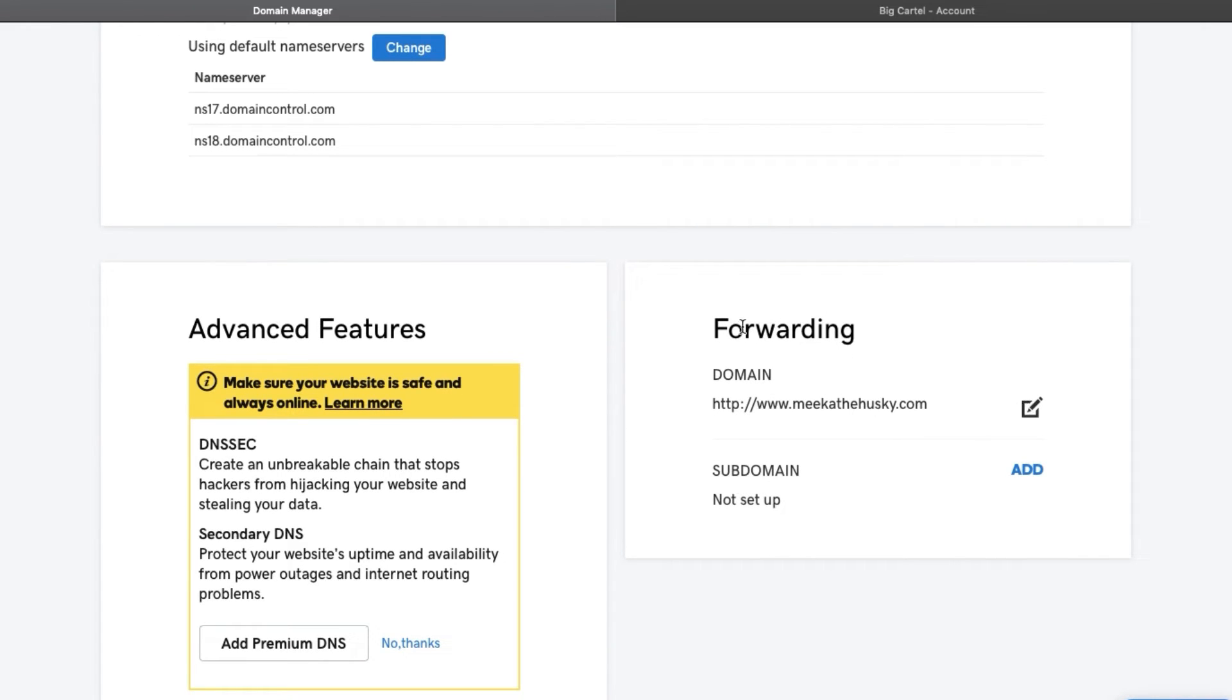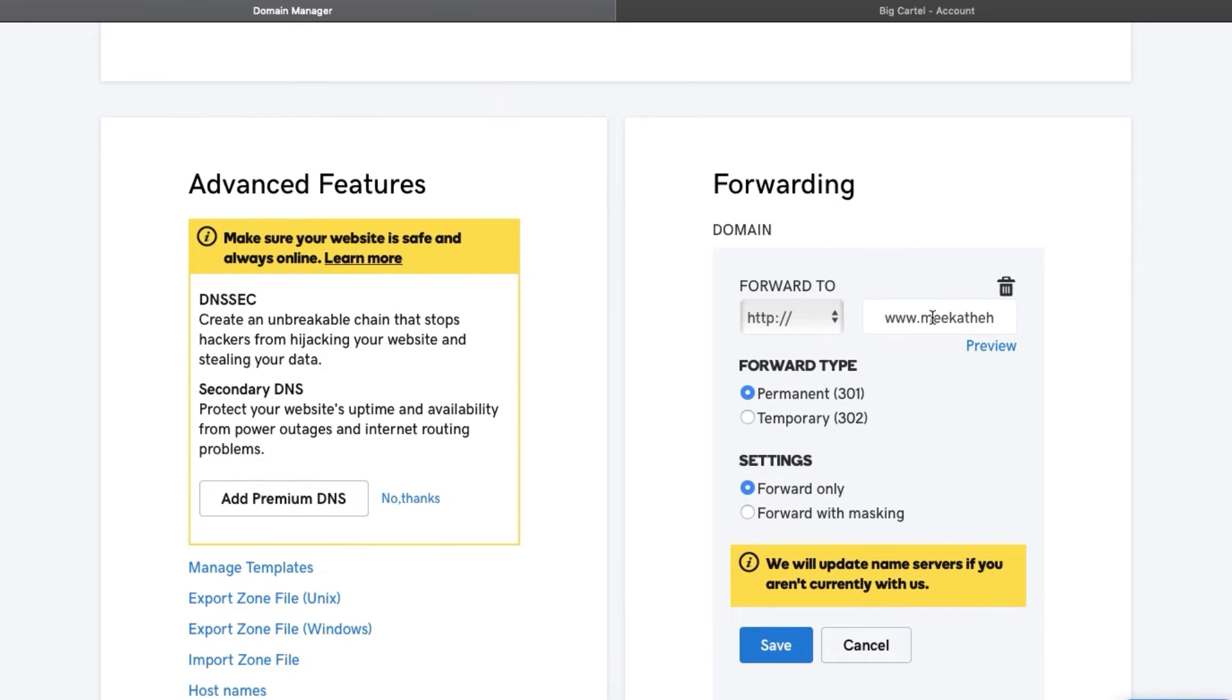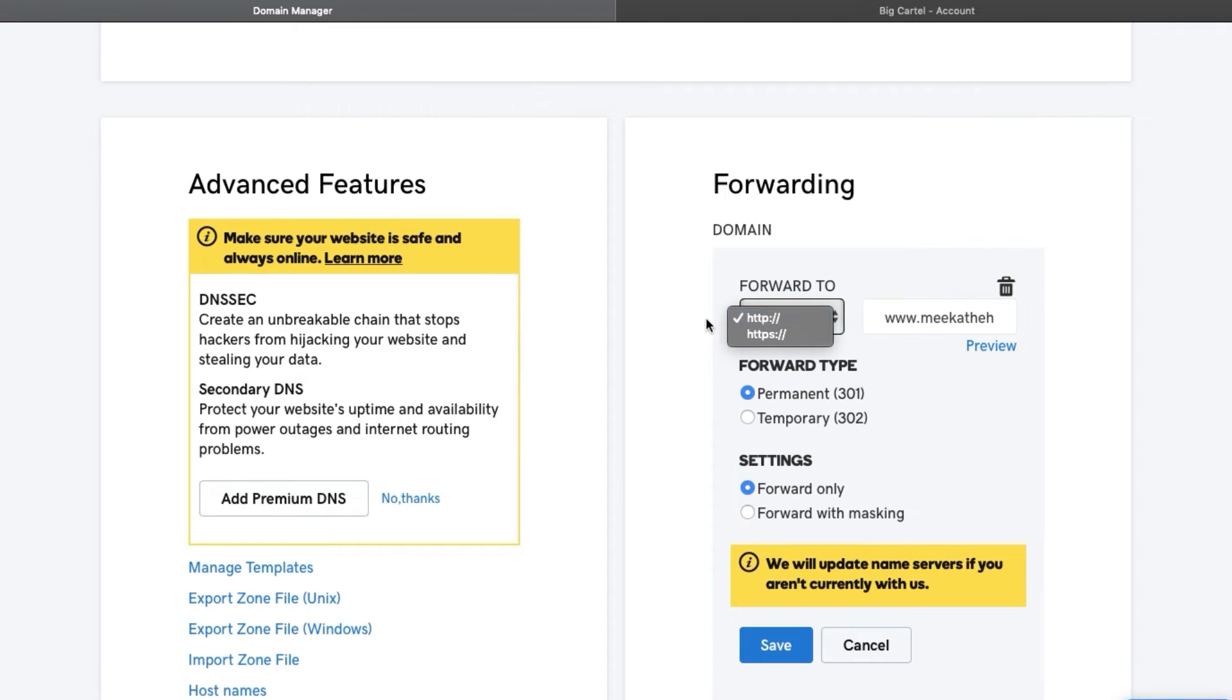So then down here with forwarding, just click on this. Then you're going to put in what the actual one that you purchased is. You see this is MikaTheHusky.com. This is the URL that I already purchased with GoDaddy. You're going to put that right here and then just make sure you do put this HTTP for that.